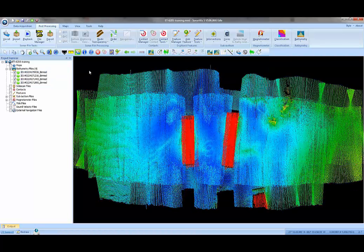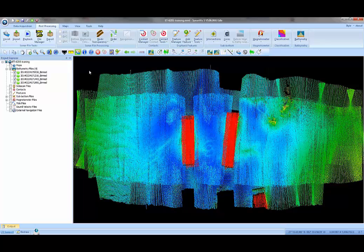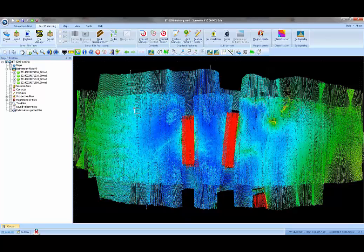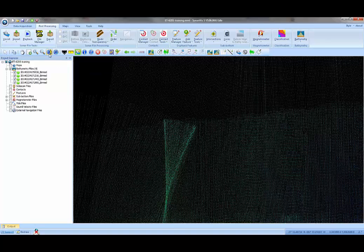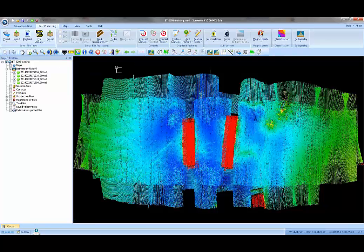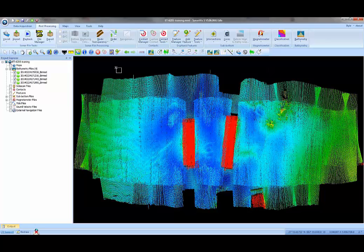So now in our plan view, what we've drawn is the first cut, unprocessed, just raw data points. In fact, if you zoom in, you can see that we've got individual XYZ points drawn into the plan view. This is where you sort of begin your editing process in SonarWiz.